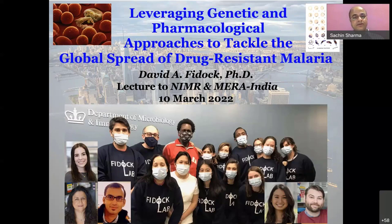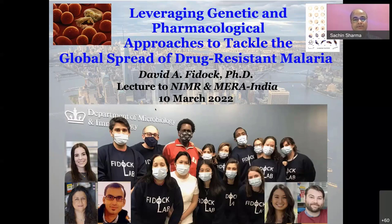He is the director of the NIH-funded Columbia University graduate training program in Microbiology and Immunology. Professor Fidock received his graduate degree in Mathematics with honors from Adelaide University in 1986 and his PhD in Microbiology from the Pasteur Institute, Paris, in 1994. His postdoctoral research was at UC Irvine with Anthony James and at NIH with Thomas Wellems. He started his group at Albert Einstein College of Medicine, New York, in 2000 and moved to Columbia University in 2007.